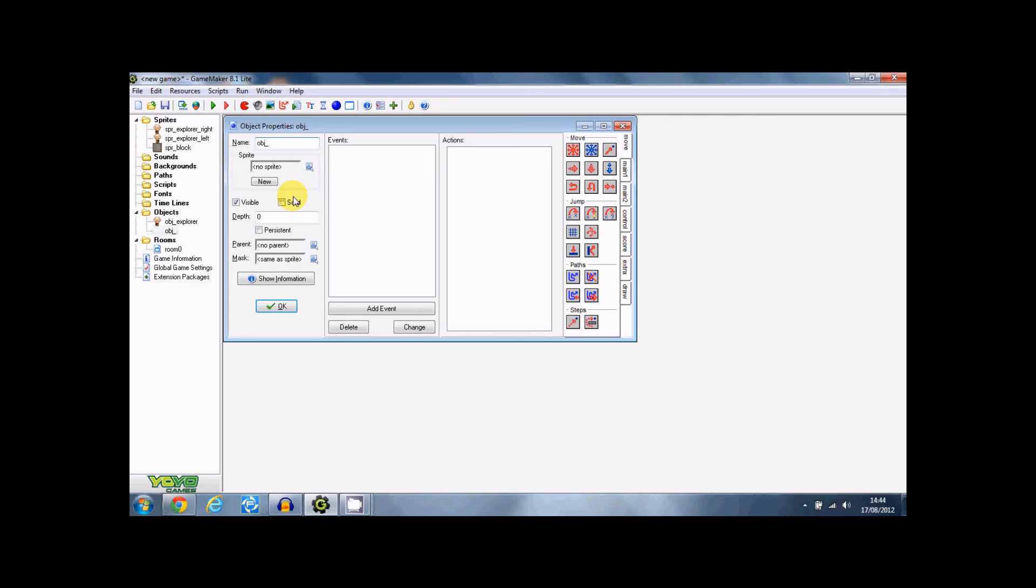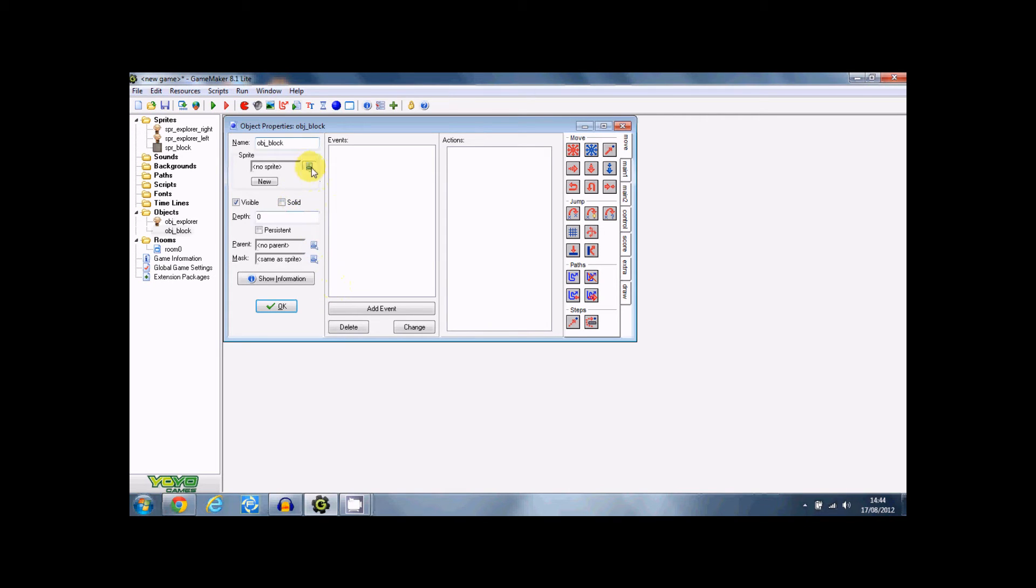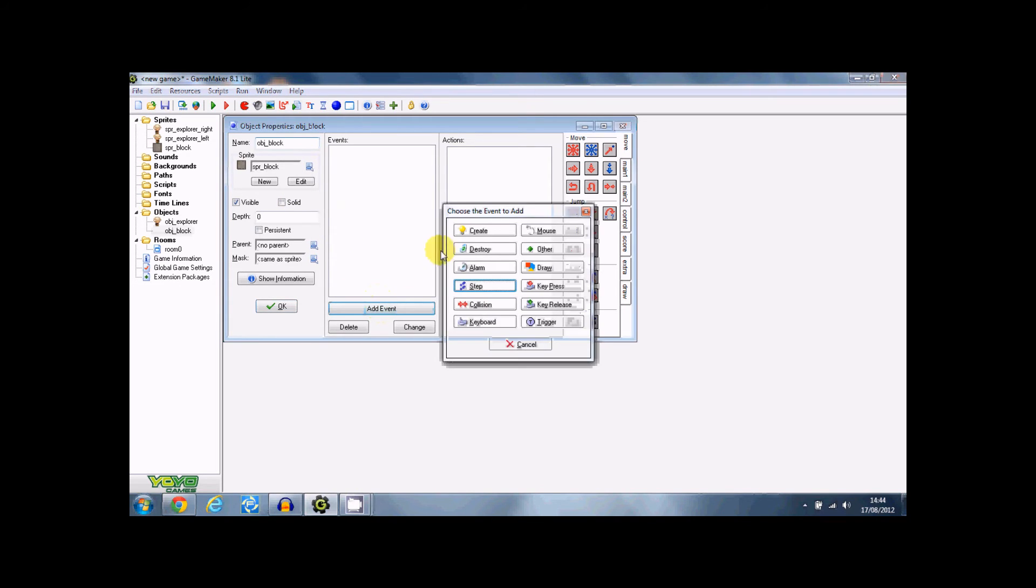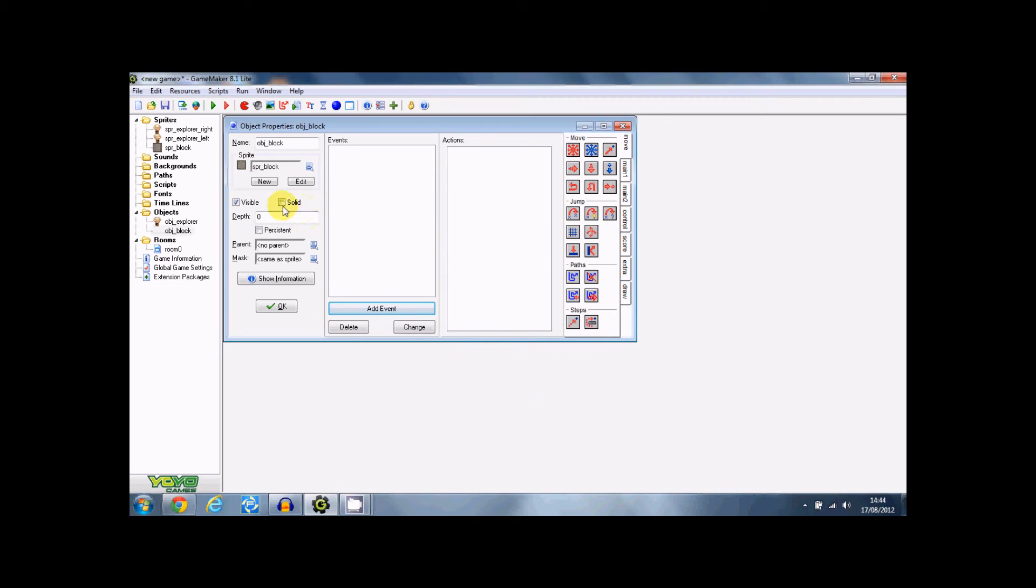And object block. Now remember to change the sprite to sprite block, because that's really important. I don't think we need a create event for this, do we? But it needs to be solid. Right, make sure it's always solid. This is very very important, because if it's not solid then you can just go straight through it.